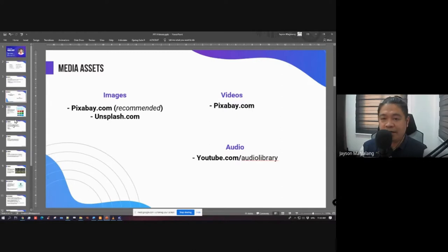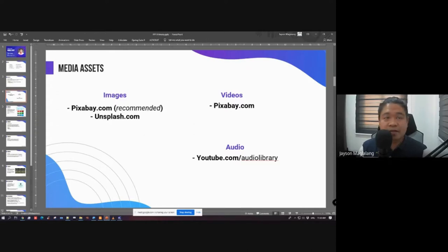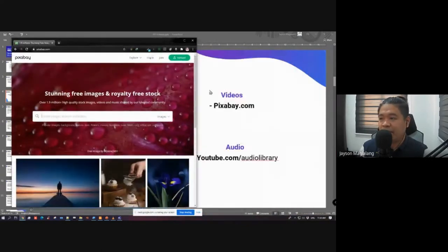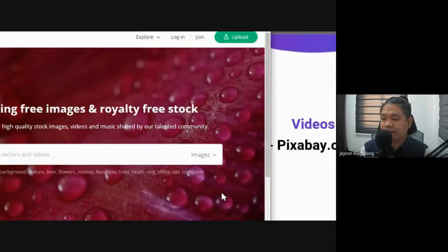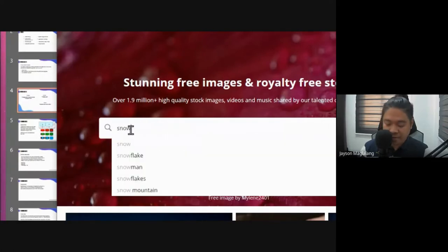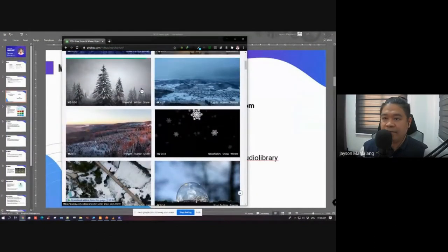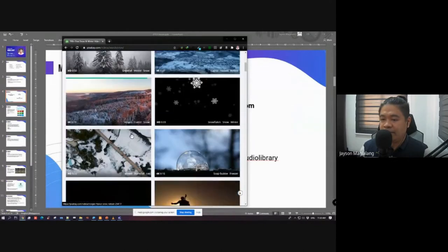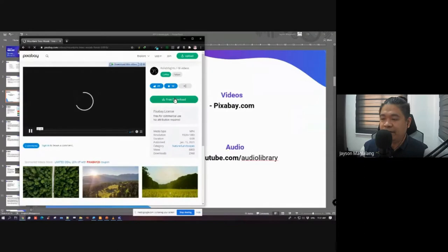For recommended resources: for images, Pixabay and Unsplash. For videos, you can also use Pixabay.com. Just go there, filter by videos, type in any video you need, and it will provide a list of free-to-use public domain assets. You can click an asset and then click the free download button. This is useful when you want to practice video editing.